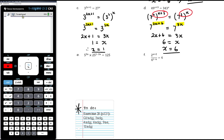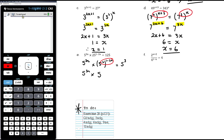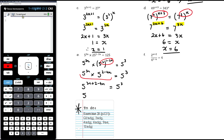Part e: 5 to the power of 3n multiplied by 25 to the power of 1 minus 2n equals 125. All are powers of 5. So 25 is 5 squared to the power of 1 minus 2n, and 125 is 5 cubed. Multiplying the left-hand side: 5 to the power of 3n times 5 to the power of 2 times (1 minus 2n), which expands to 2 minus 4n. Adding those powers gives 5 to the power of 3n plus 2 minus 4n equals 5 cubed.